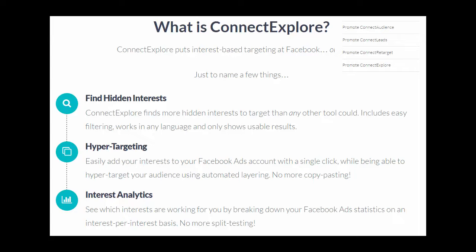The analytics provide an overview of interests and look at which ones are working and which aren't, so you can actually eliminate those much quicker, just with a click of a button. So let's take a look at exactly how that works.